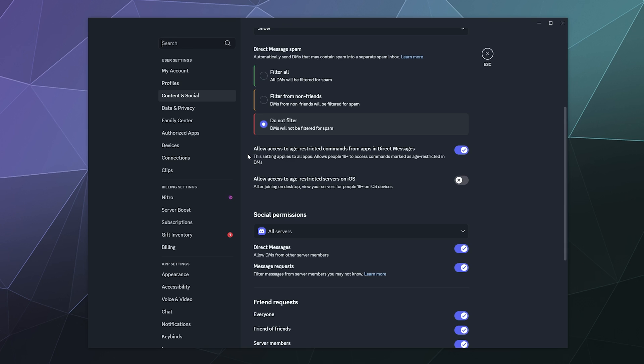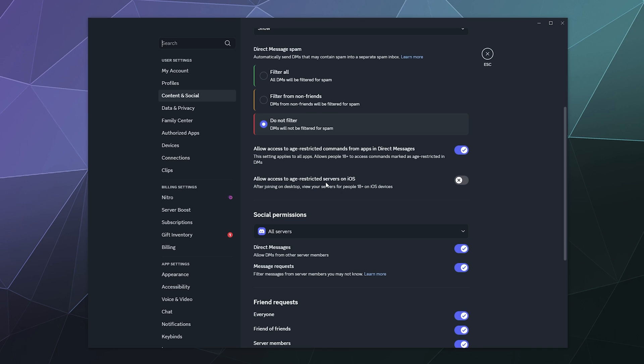You can say down here allow access to age restricted commands from apps in direct messages. This setting applies to all apps, allows people 18 plus to access commands marked as age restricted. So you want to use age restricted stuff? Yes. Now allow access to age restricted servers on iOS. I don't have an iOS device, so this is pointless. But if you're on iOS and you want access to servers with a not safe for work channel that's literally labeled not safe for work, then you'll have to toggle this in order to visit there.